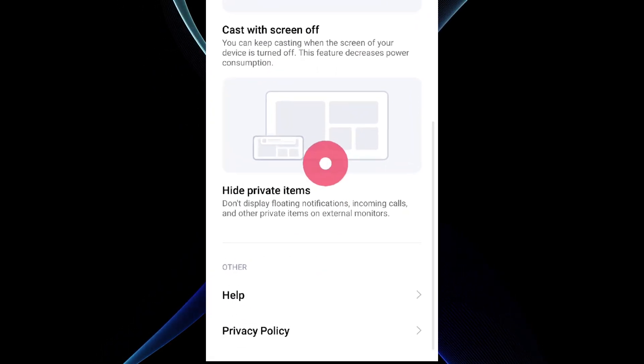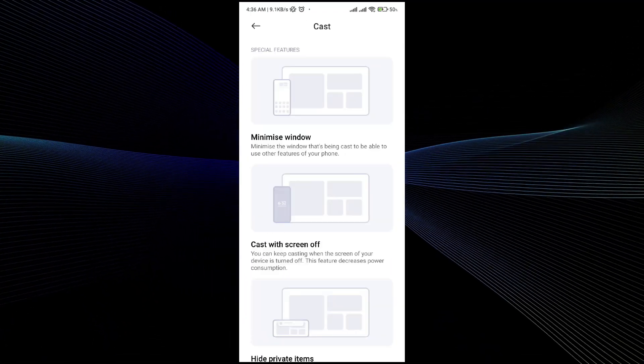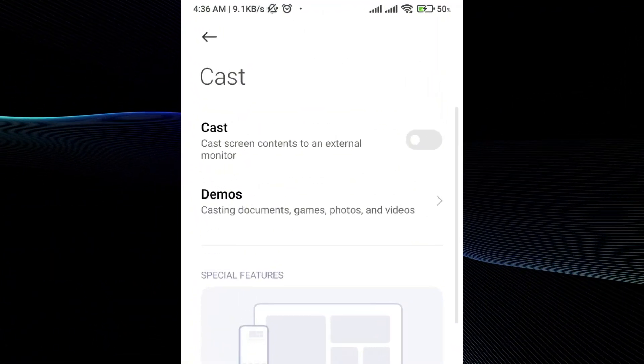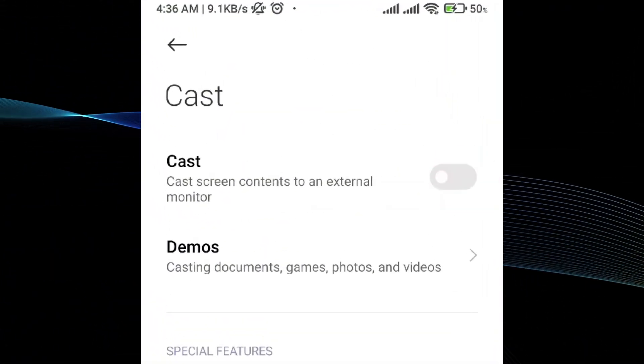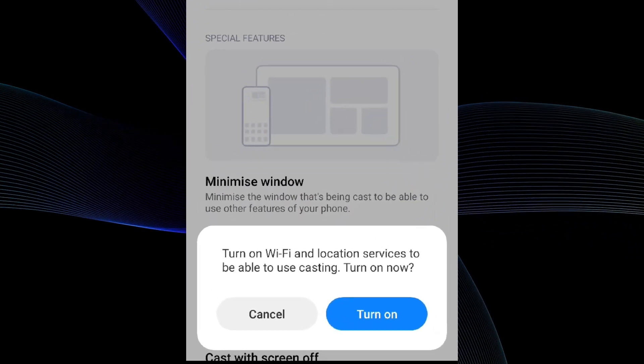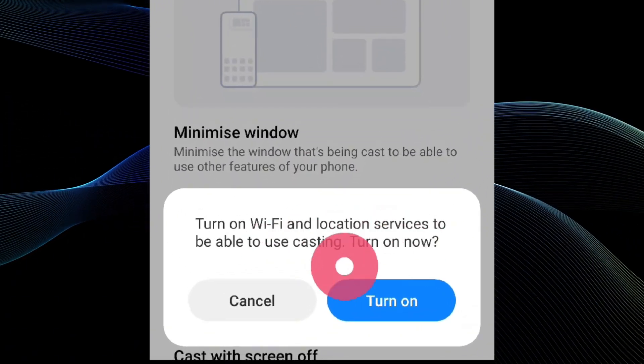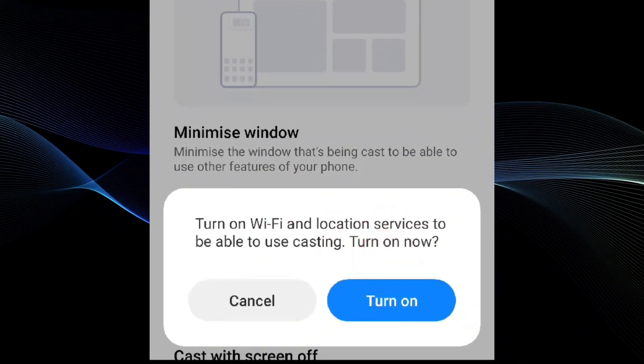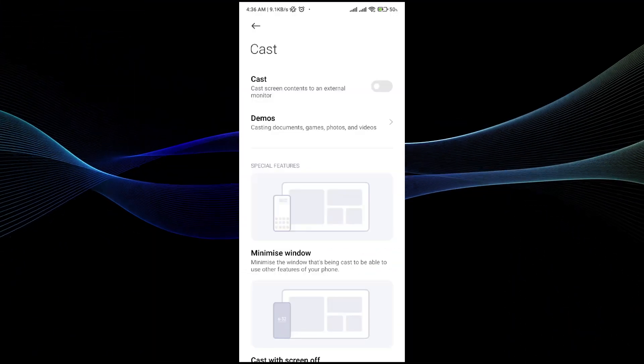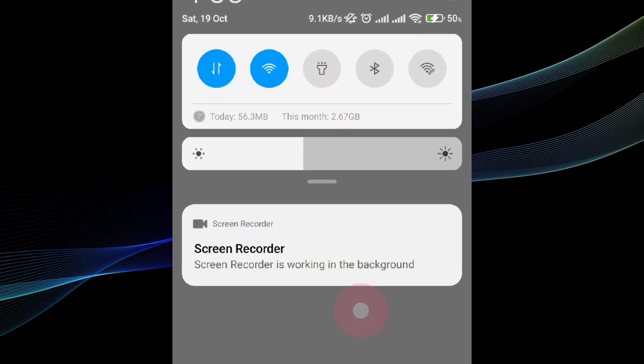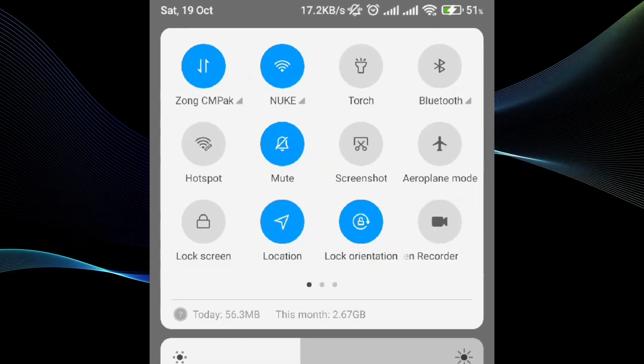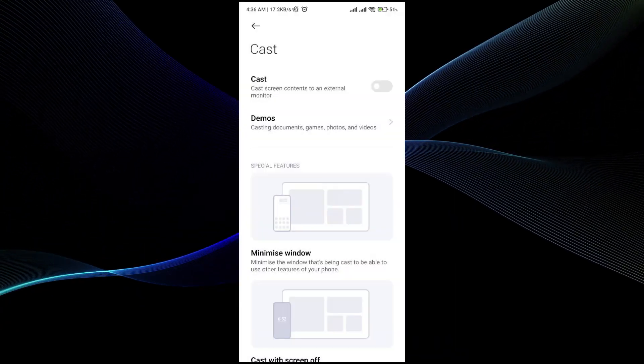Once you tap on it, you will see different options and guidelines which are provided to you by the phone. What you have to do is click on the cast and toggle the button on. Once you do that, it will show you to turn on your wifi. What you have to do is turn on your wifi and the location.